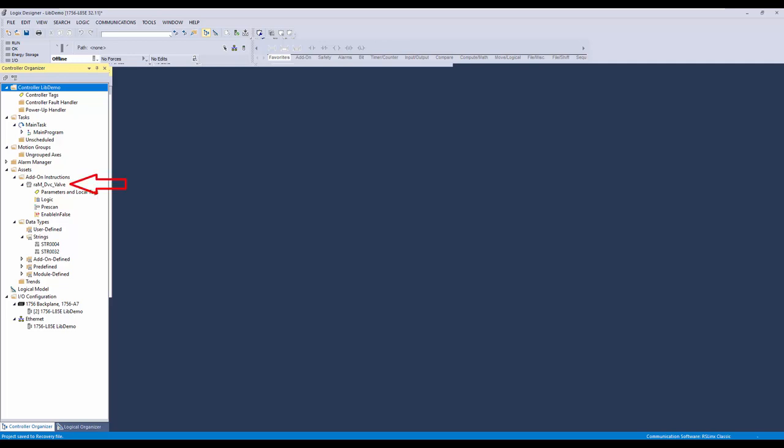The first step is to create a library and include the logics content. I have a Logix Designer application here with a RAM device valve addon instruction. To create a library, we need to launch the Library Designer application.